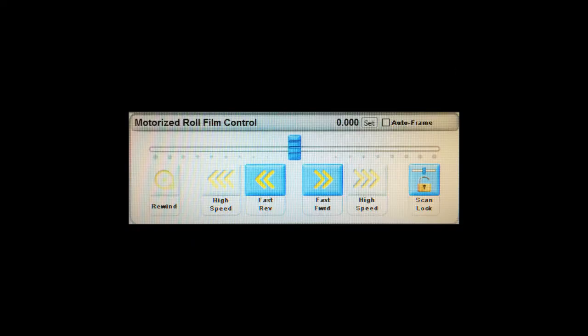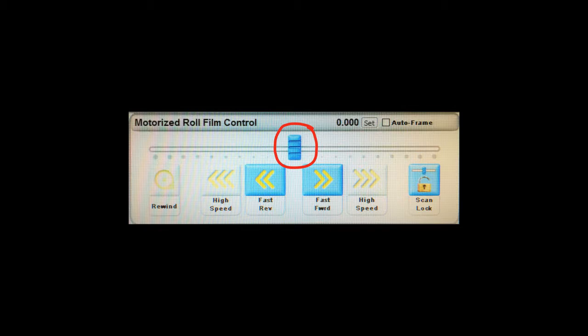The first thing you will need to understand when using PowerScan is how to navigate the film. This is the motorized roll film control. This button at the top can be dragged left and right to move forwards and backwards at your own pace. The Fast Forward and Rewind buttons allow you to navigate at a much faster pace.